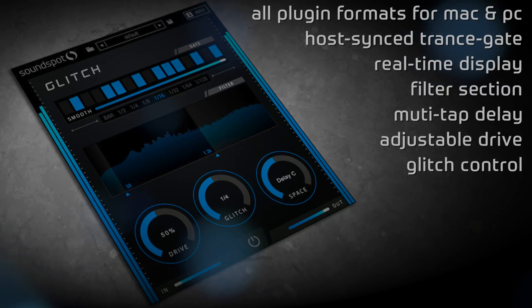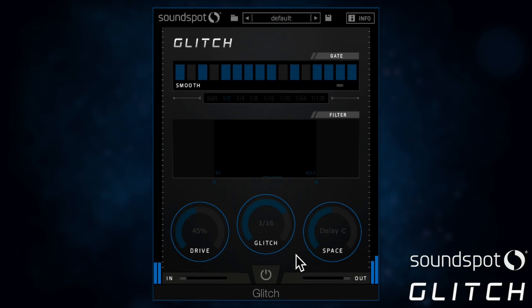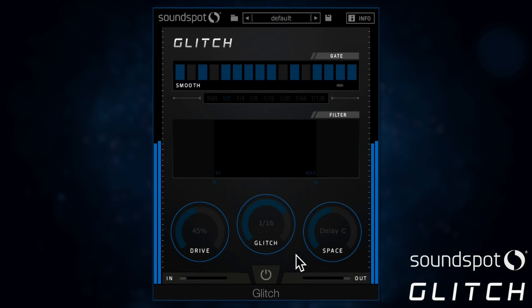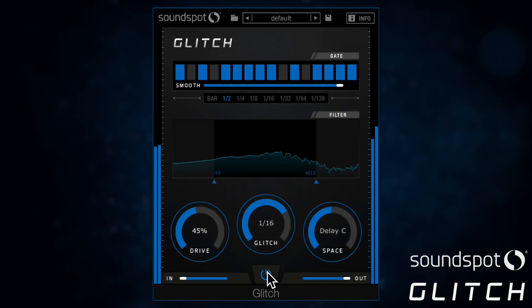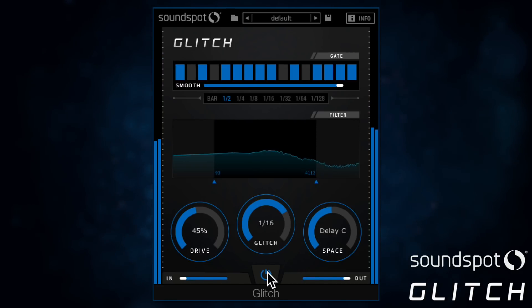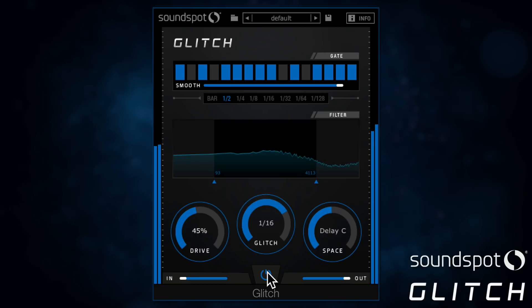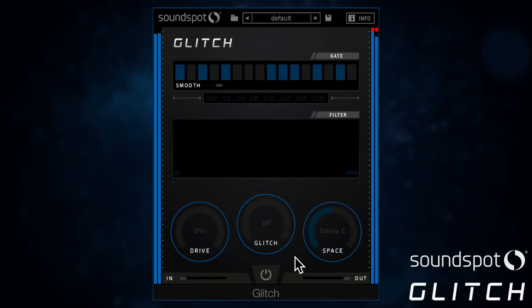With Glitch you can turn simple percussion into wild stuttering rhythms, and long notes into gated riffs.